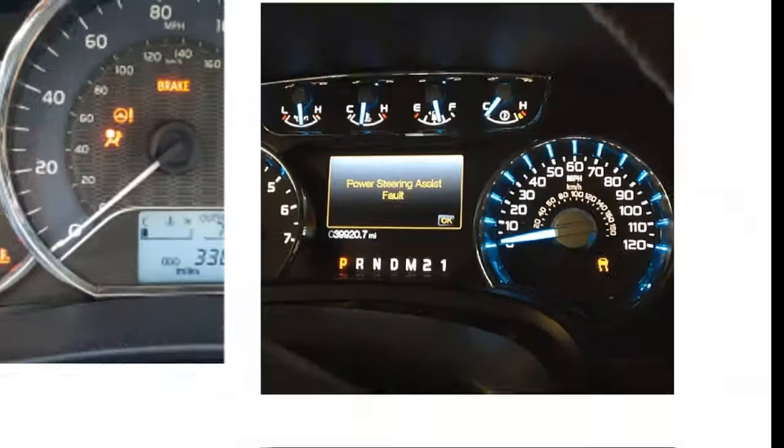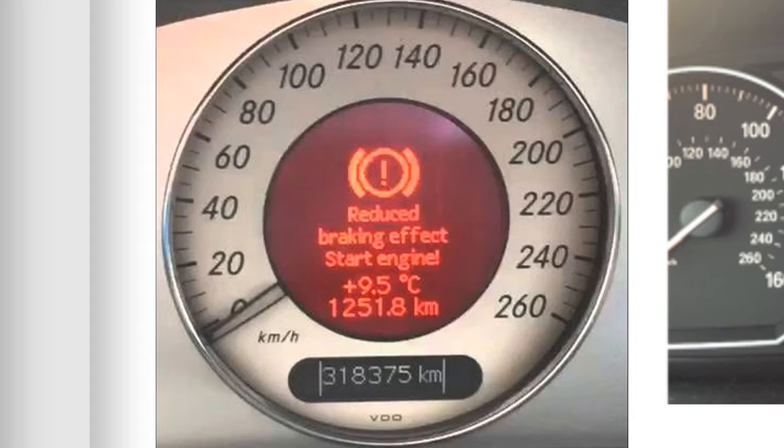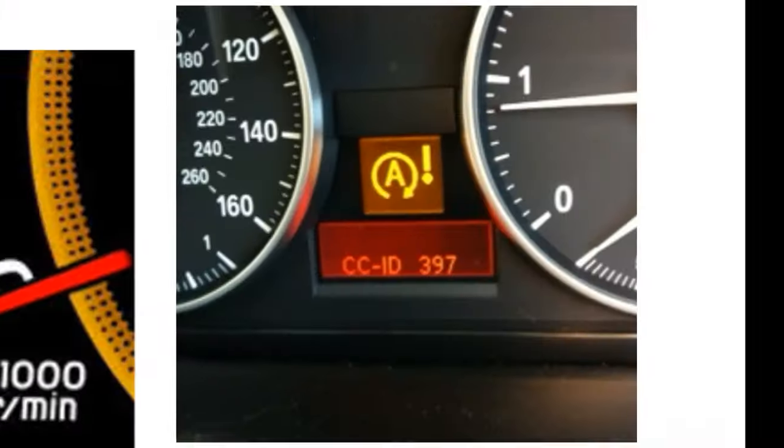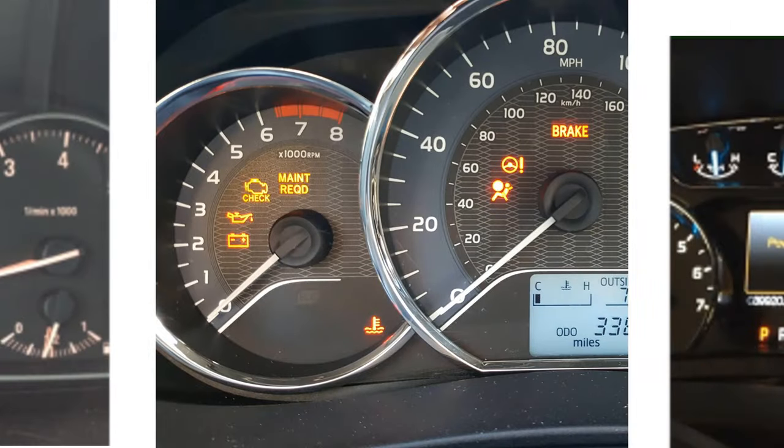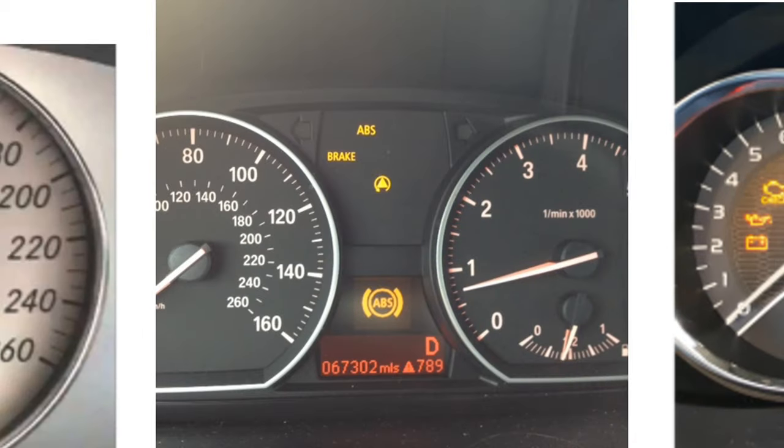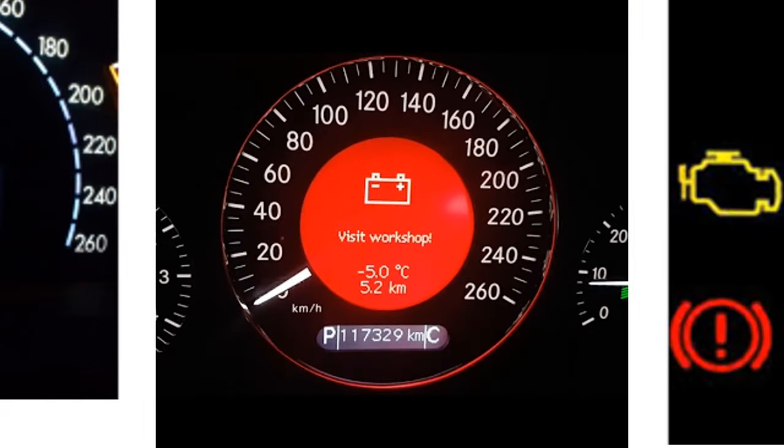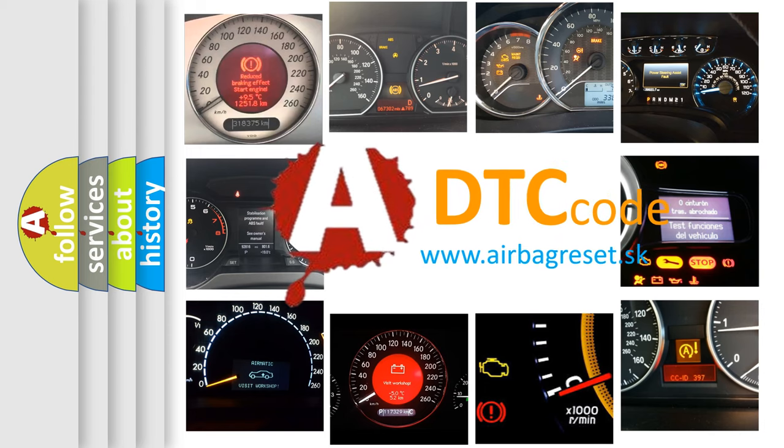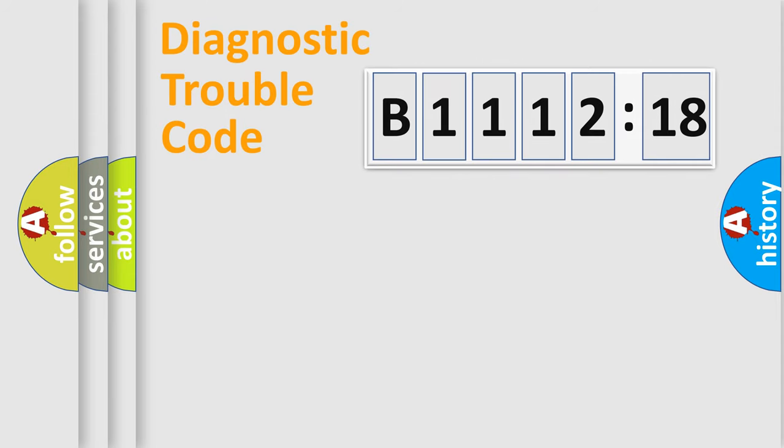Welcome to this video. Are you interested in why your vehicle diagnosis displays B1112-18? How is the error code interpreted by the vehicle? What does B1112-18 mean, or how to correct this fault? Today we will find answers to these questions together. Let's do this.